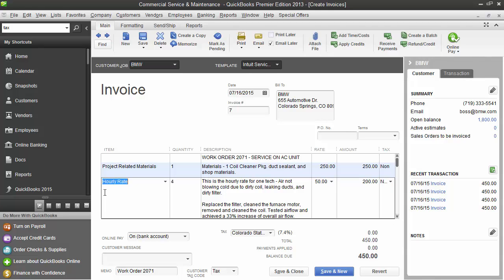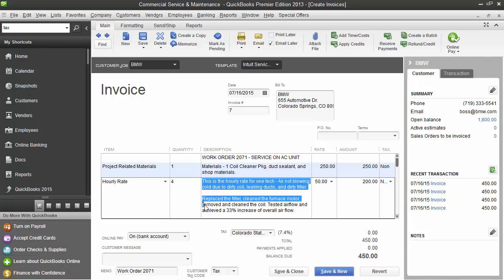Below that, we see our hourly rate, which is a labor item. We see the quantity of 4. We see the short description and the detailed description of the item, as well as the technician notes. We see our rate and our total in the taxable column.